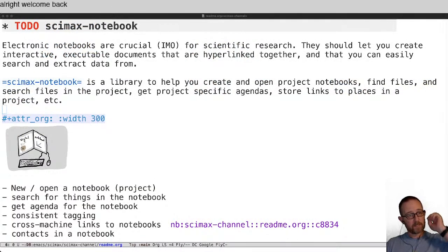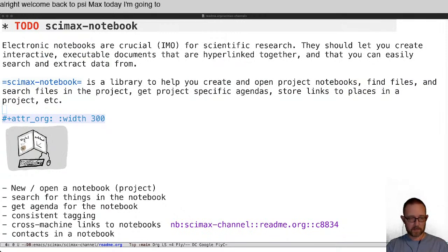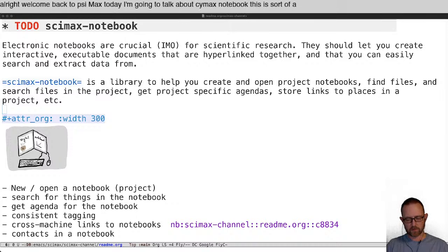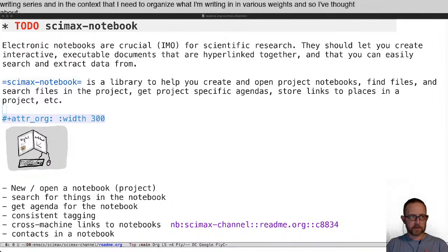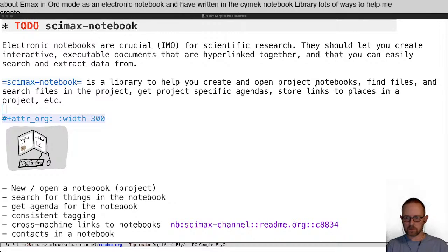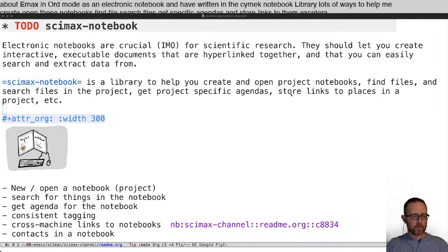Welcome back to CIMAX. Today I'm going to talk about CIMAX notebook. This is a continuation of the writing series, in the context that I need to organize what I'm writing in various ways. I've thought about Emacs and org mode as an electronic notebook, and have written in the CIMAX notebook library lots of ways to help me create and open these notebooks, find files, search files, get specific agendas and store links to them.